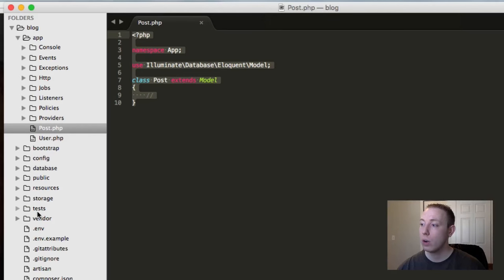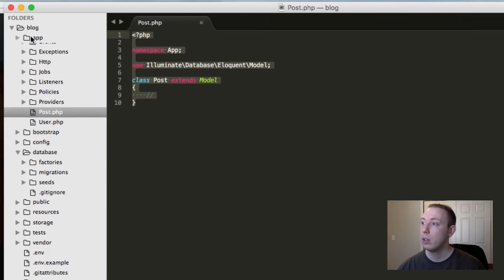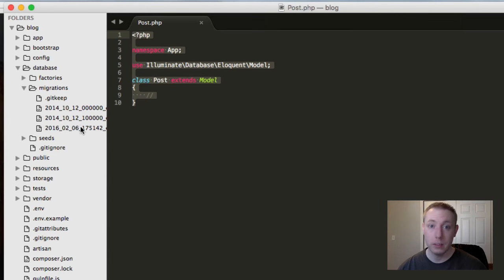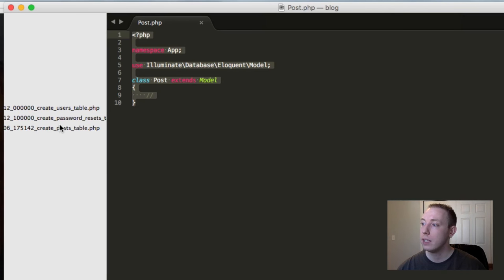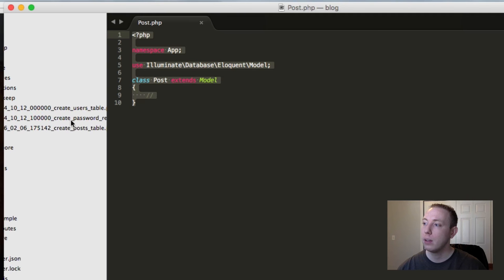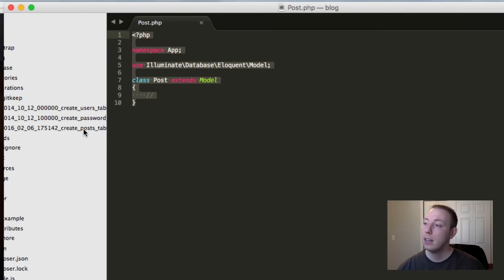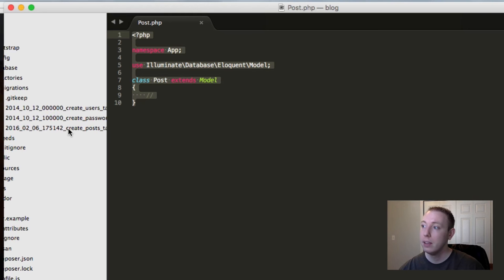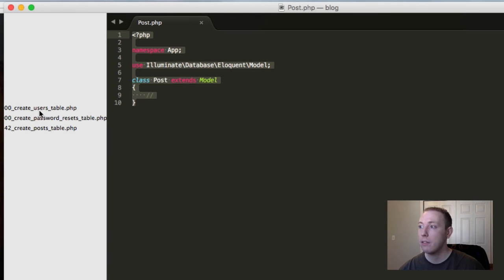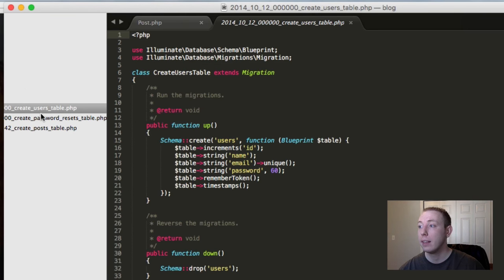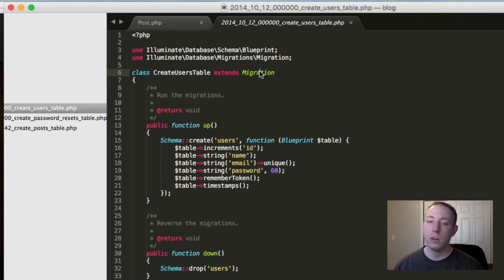The migration is stored under the database folder. Go to database, then migrations, and you can see we have a couple of files: create_users_table, create_password_resets_table, and create_post_table. We know about the one we created, but there are two others. Let's open those and take a look. Here you can see the create_users_table — it extends migration, just like ours.